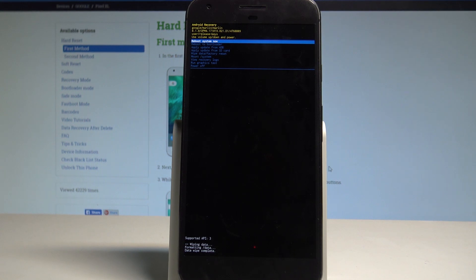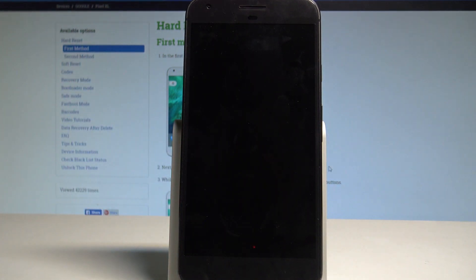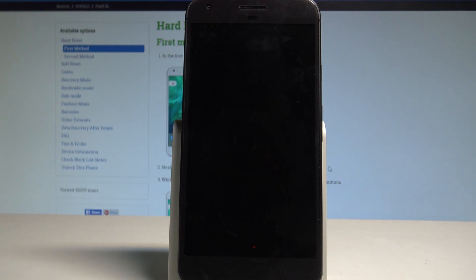The Android recovery is on the screen, so now all you need to do is press power key to reboot system now. The phone is restarting and rebooting. Let's wait until the welcome panel pops up.